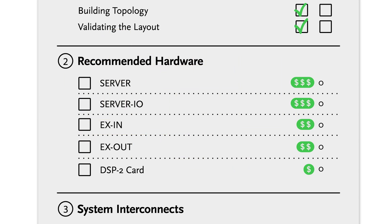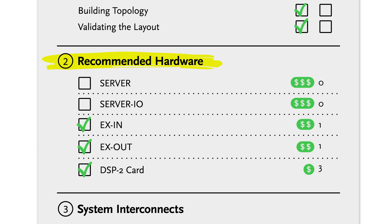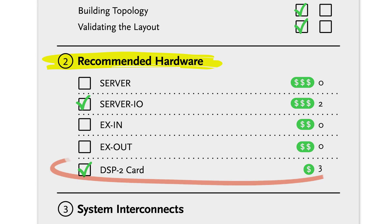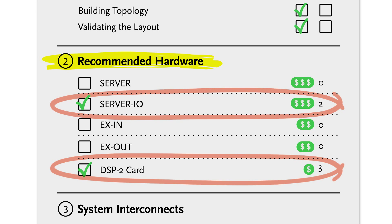Once all connections have been verified, the compilation engine determines what Bi-Amp hardware is required to implement the given system design. The compilation engine calculates the necessary DSP and determines how many DSP cards are required. In the final step of this phase, the compilation engine determines the minimum hardware required for the given design to provide the most cost-effective solution.